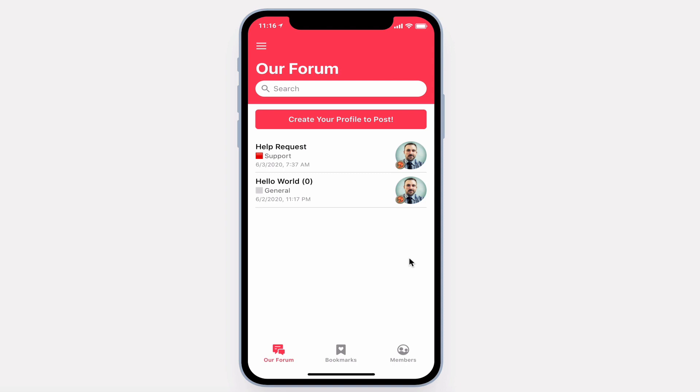Welcome to Our Forum, a customizable forum, FAQ, or discussion board app complete with ranking, clapping, favoriting, and following.